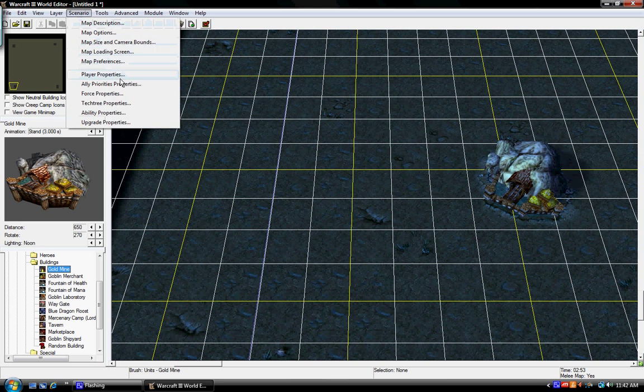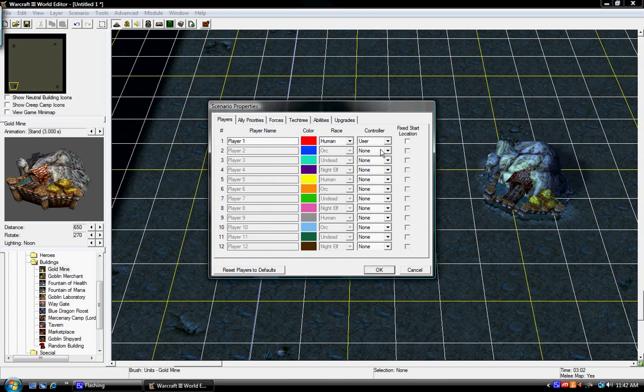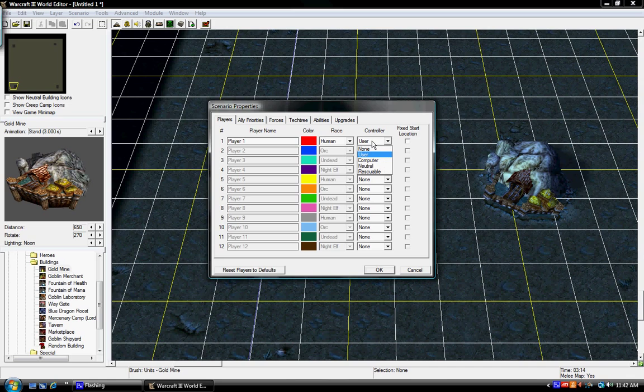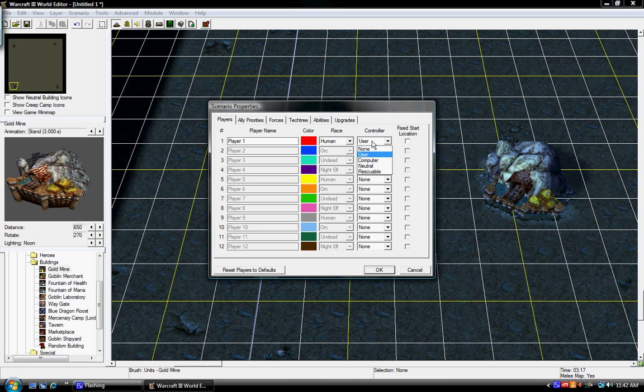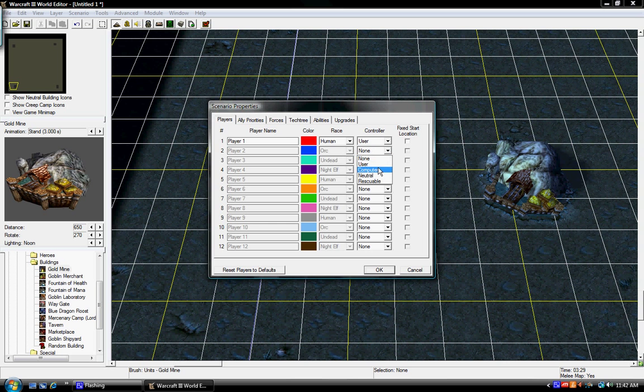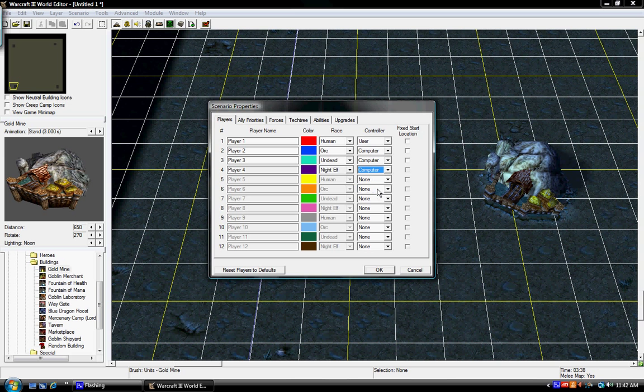Let's go to Scenario, Player Options, and we need to set up the players. So, this is going to be User, then I'm just going to set it up for three more players.